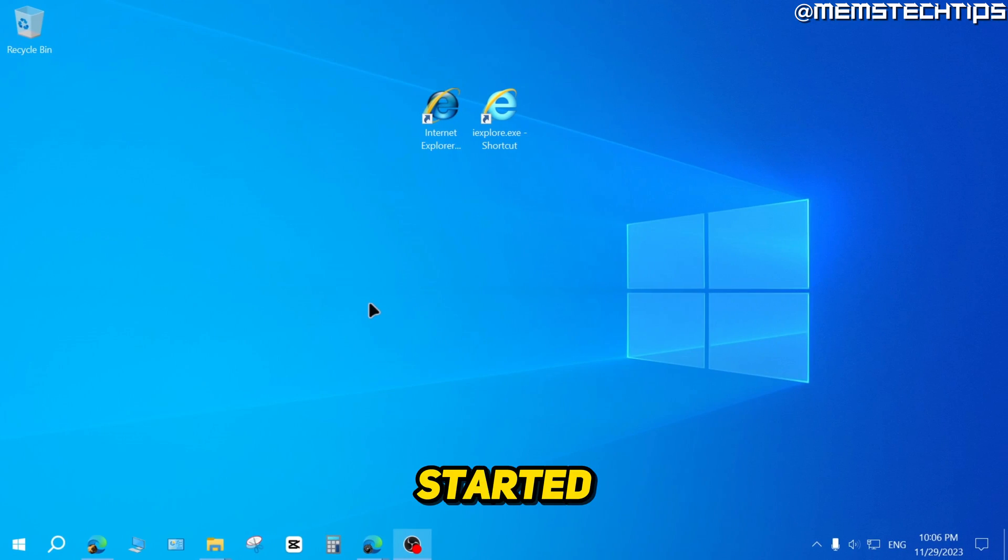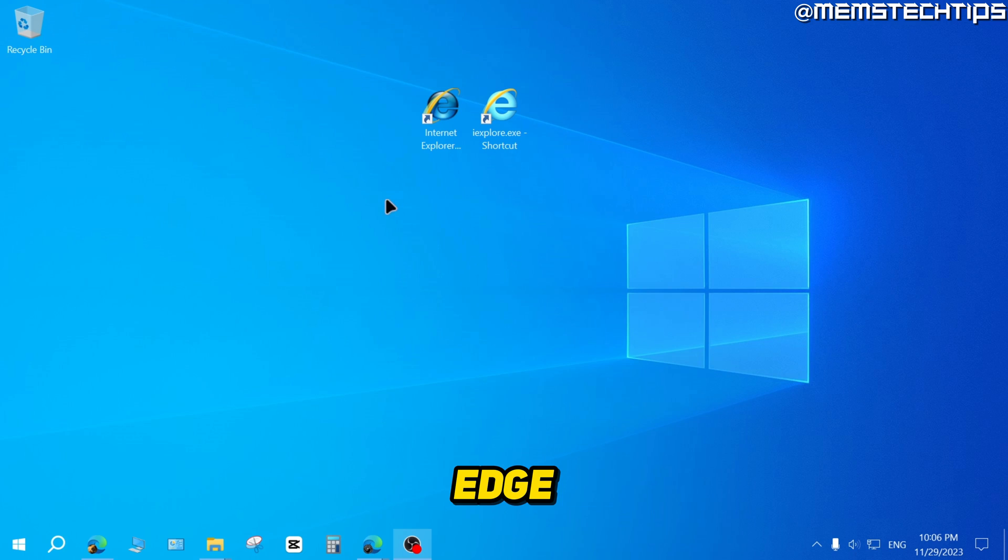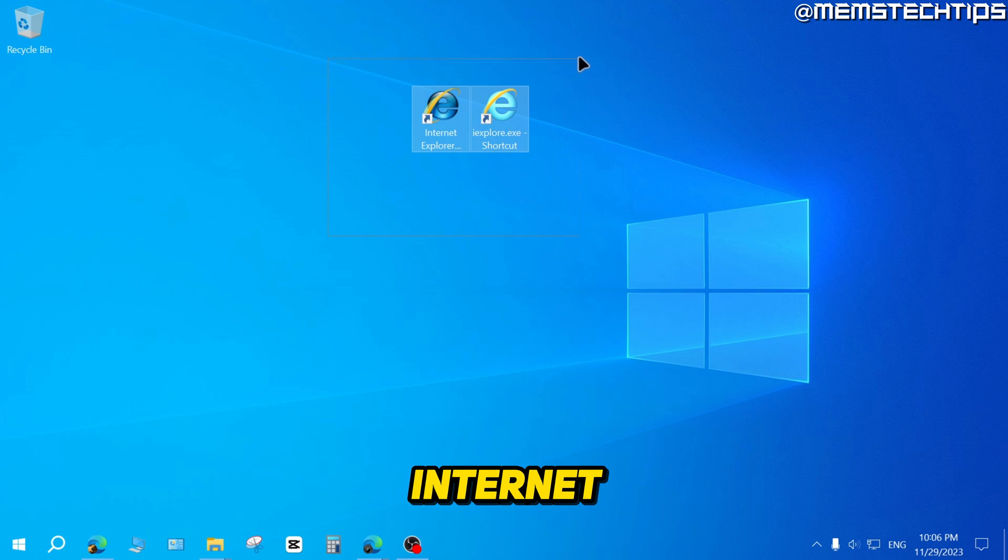But to get started with the guide, I'm going to show you how to open Internet Explorer without Microsoft Edge. Now, as you can see on my desktop here, I've got two Internet Explorer shortcuts.